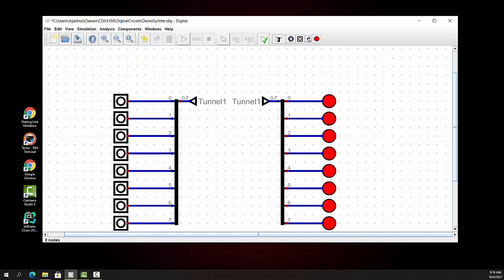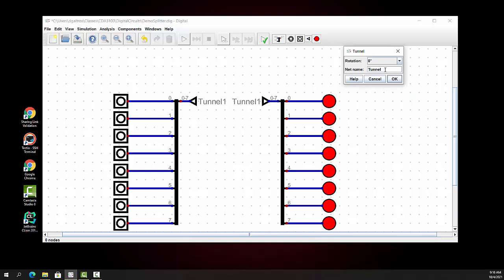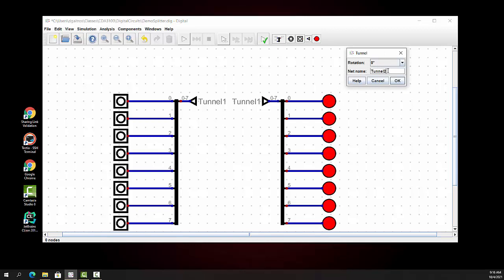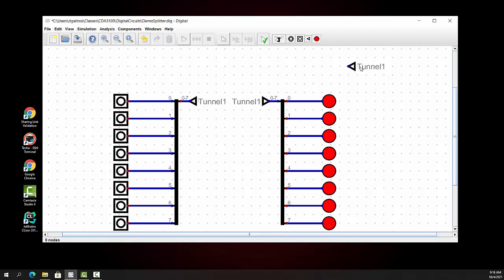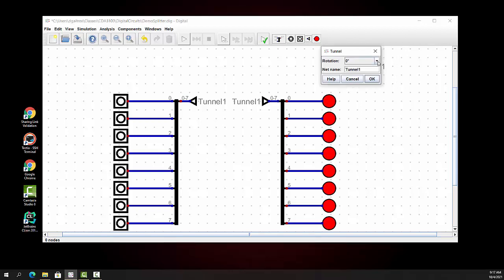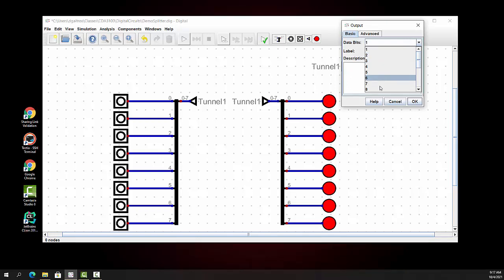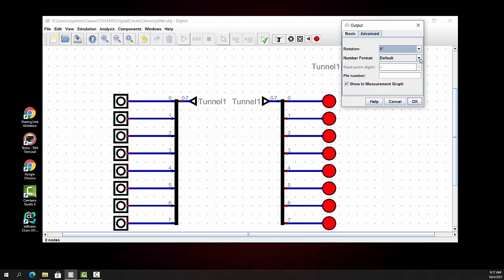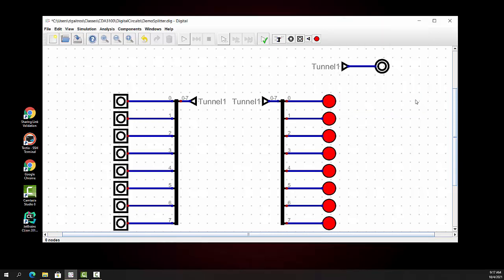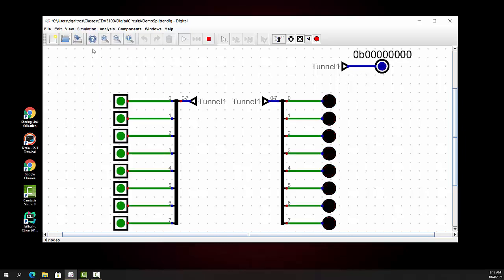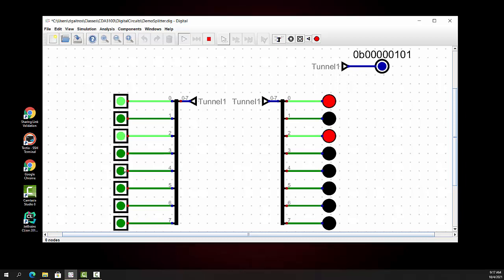Let's stop the simulation and put in another tunnel to further convince ourselves. I'll label it tunnel 1, rotate it 180 degrees, and over here on the output I'll put an 8-bit output with the number format set to binary. Starting the simulation, you'll see that whenever I turn these on, both the LEDs and the binary output get the same input. Very, very handy stuff to have.